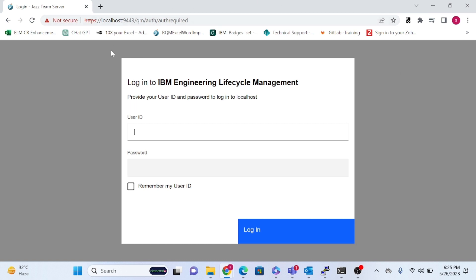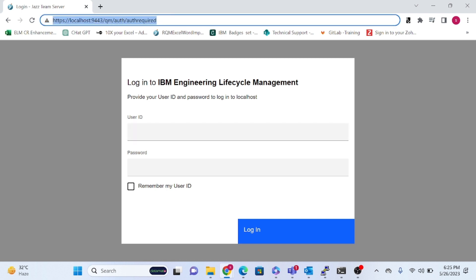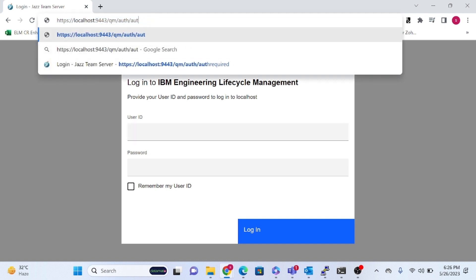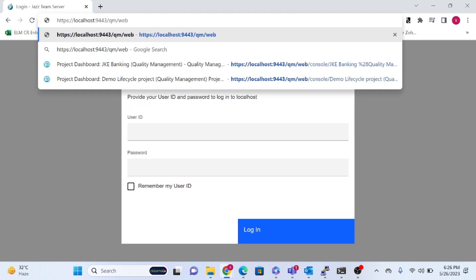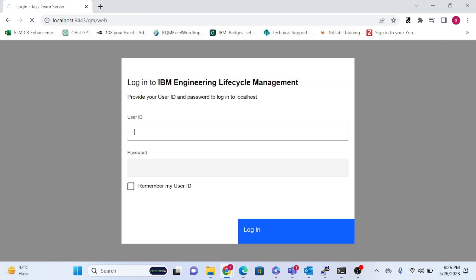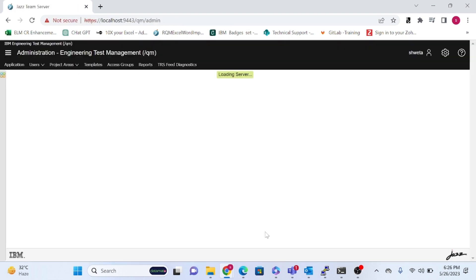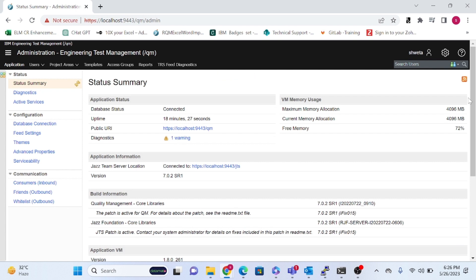Let's start the journey. I'm logging into the RQM portal using the URL: https://localhost (or your hostname or domain name) colon 9443 slash qm slash web. Click Enter and the login page will appear. Enter your username, which you created during configuration, and click Login.